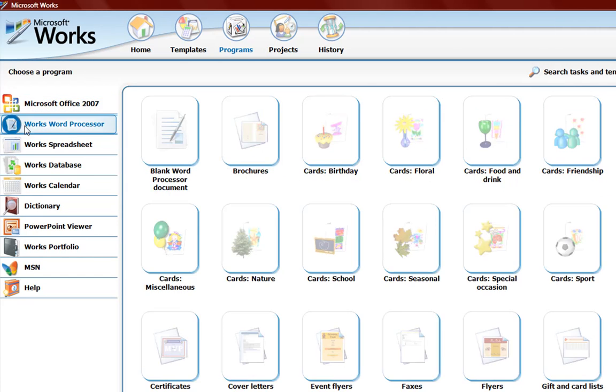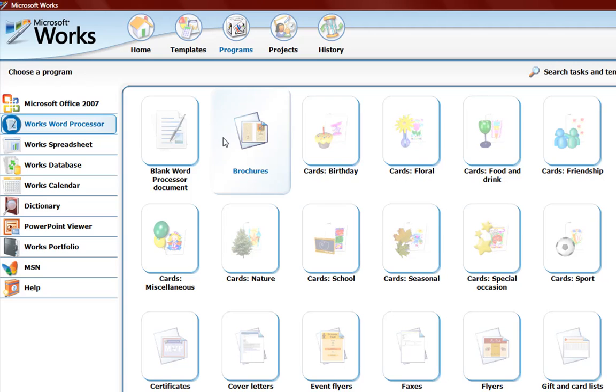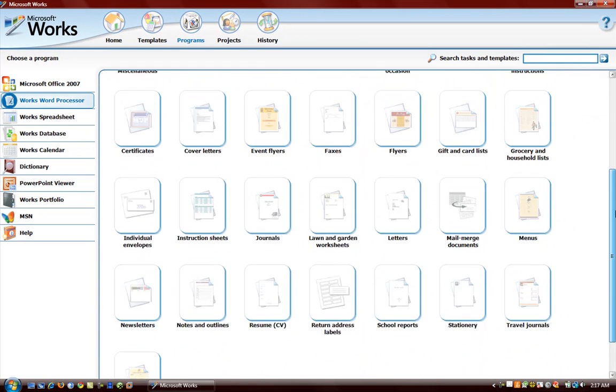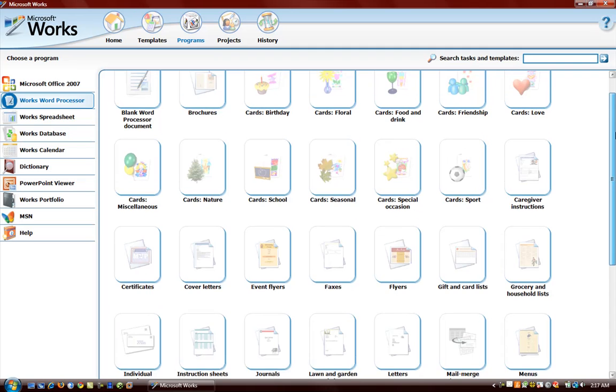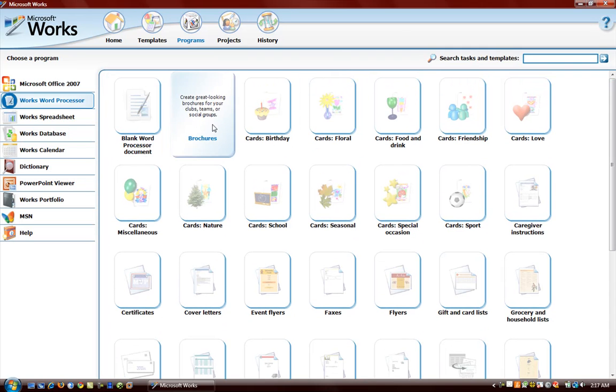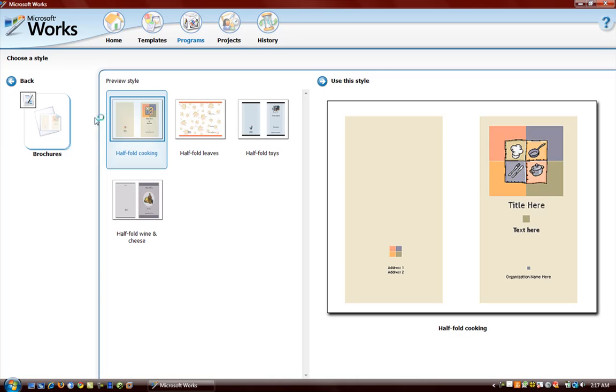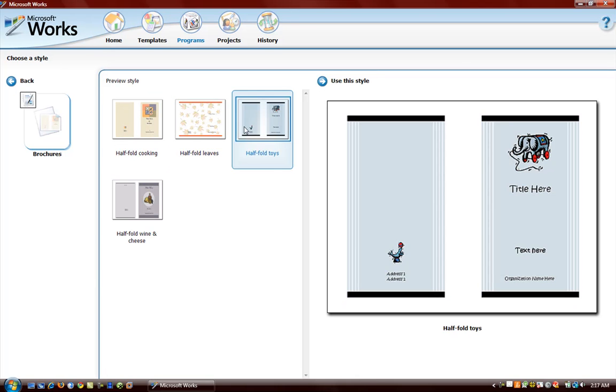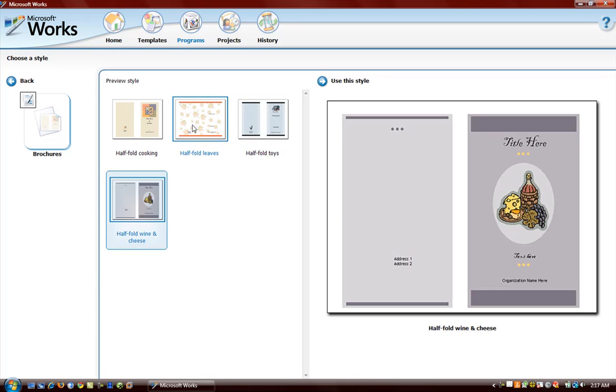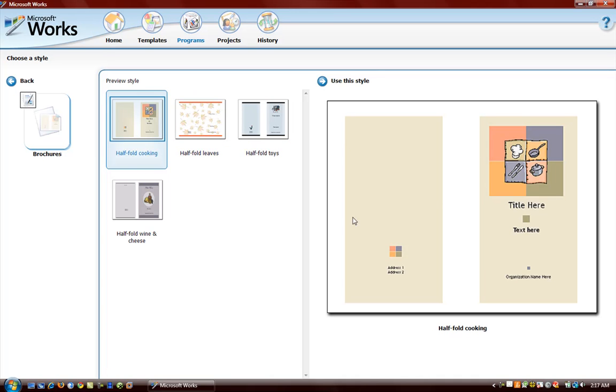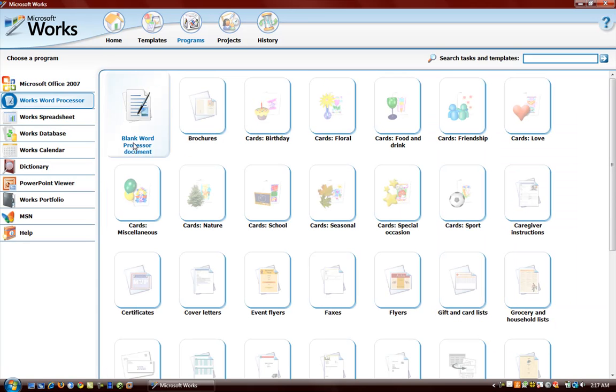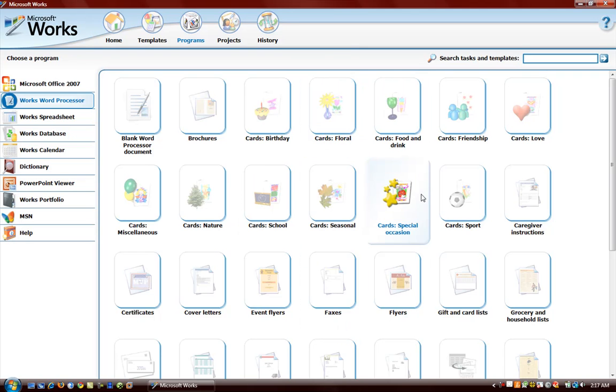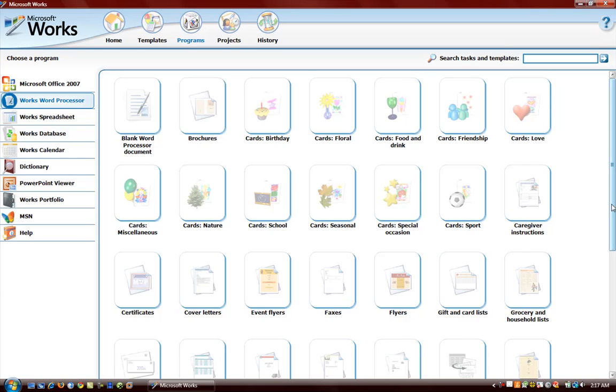We can go ahead and create documents using Word Processor. We can create a blank document, brochures. And if you click on one of these things it gives us templates on them. Like I'll pick brochure, so we can see a preview of it right here. Choose which one we want. This is very similar to the format in Microsoft Publisher, how it gives you the templates, shows you previews of the templates. We can create cards.